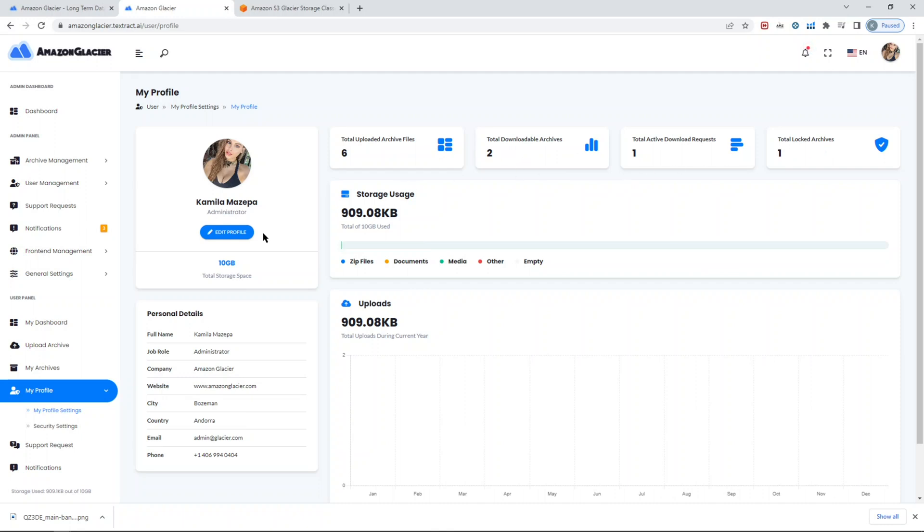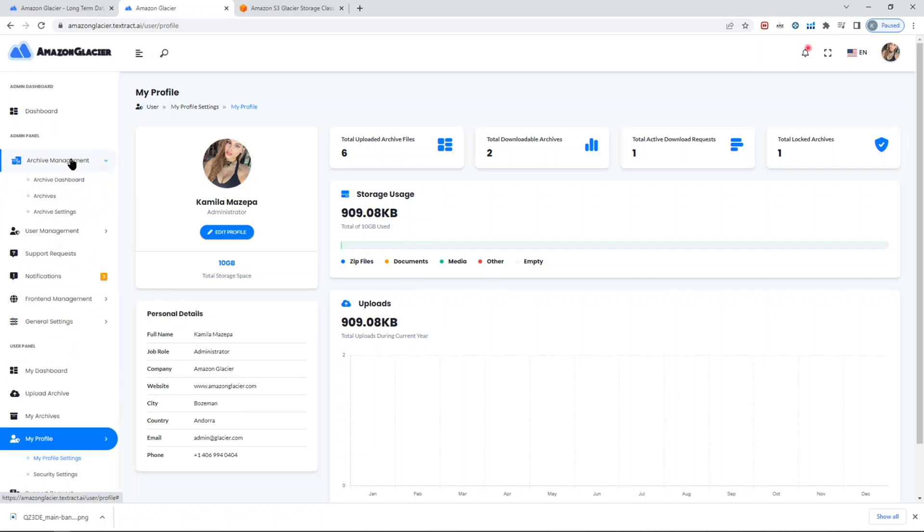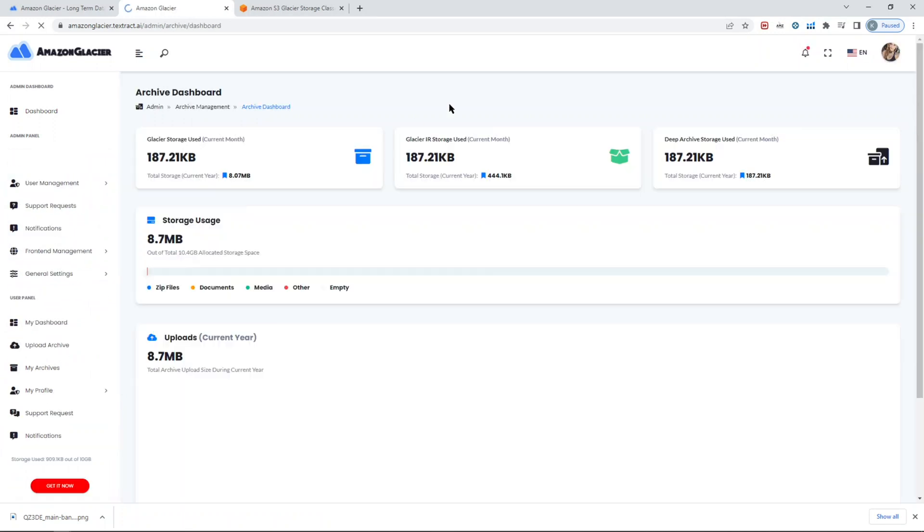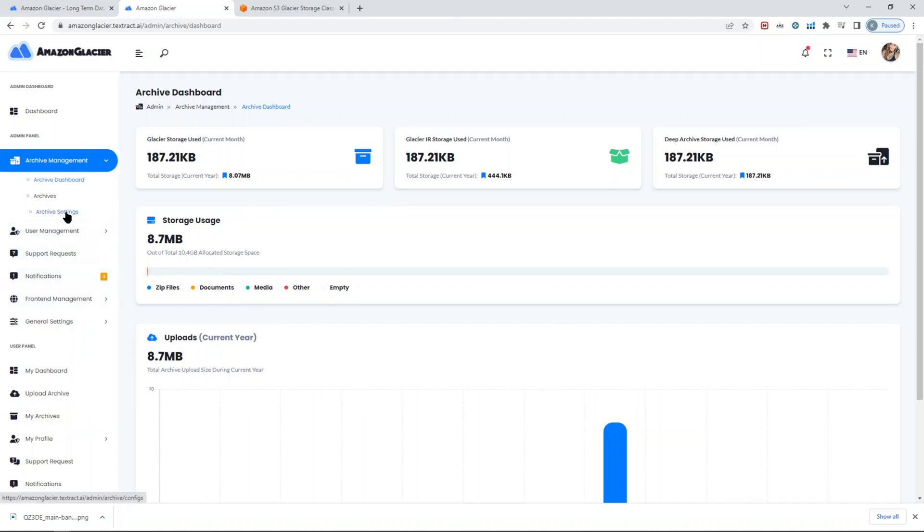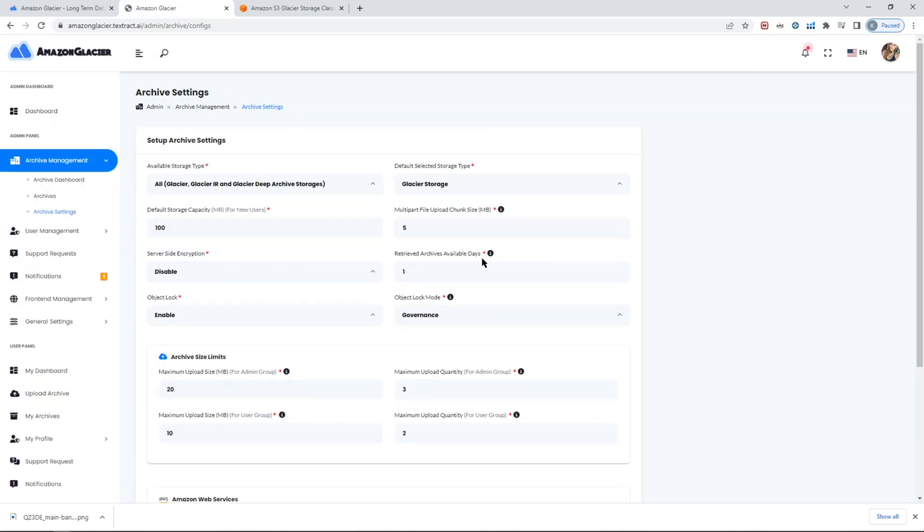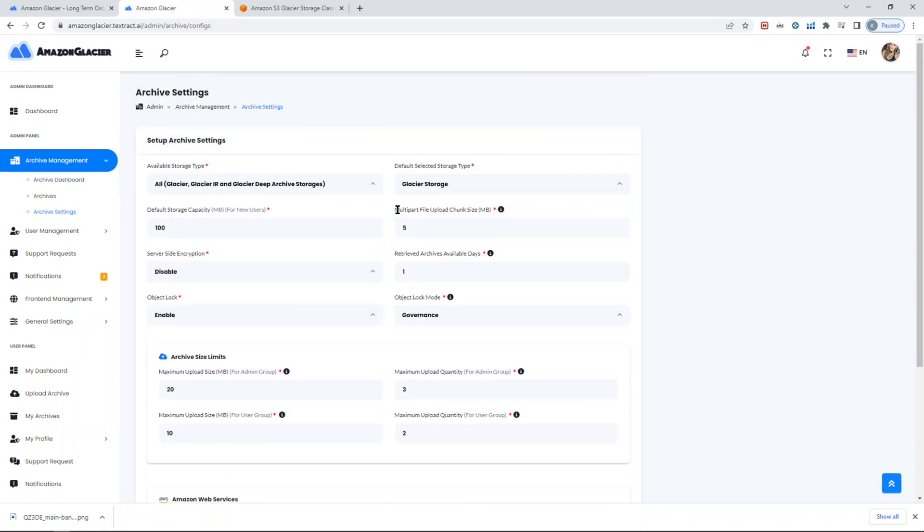On the admin side, let me show you some important parts. One of them is diving deep into how the storage looks in terms of. Don't forget, all of these data are actually what you have in your S3 bucket that's being registered with this particular script. You set your S3 bucket and AWS settings in the archive settings under archive management.